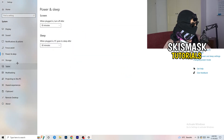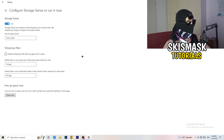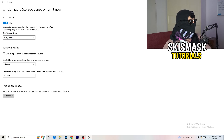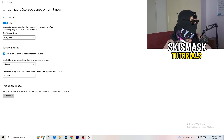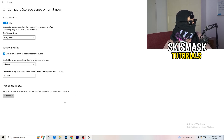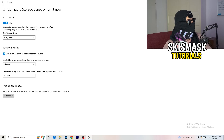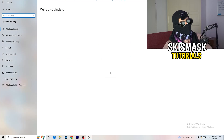Go to Storage, then click Configure Storage Sense or Run It Now. Turn on Storage Sense and set it to run every week. Enable deleting temporary files that apps aren't using, and delete files in your Downloads folder that haven't been opened for more than 60 days. Then click Clean Now. Also go to Update and Security and make sure all your Windows updates are installed.